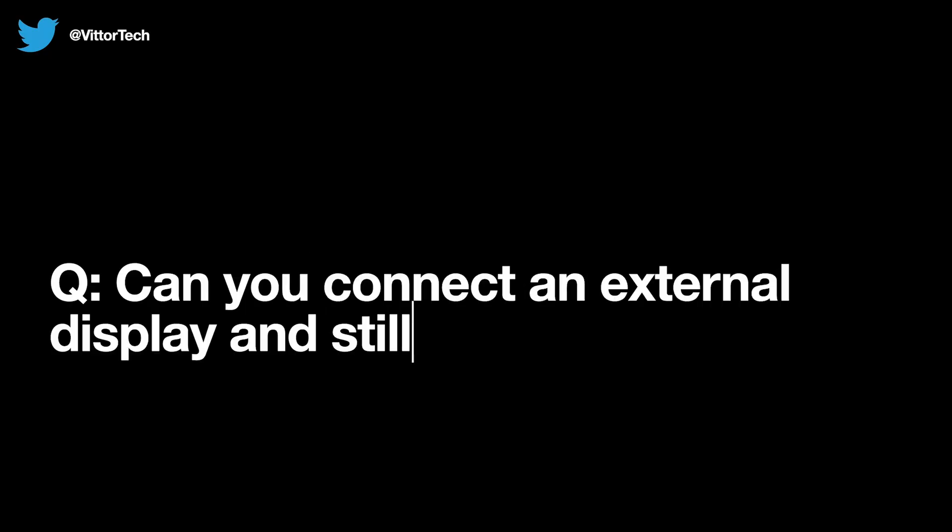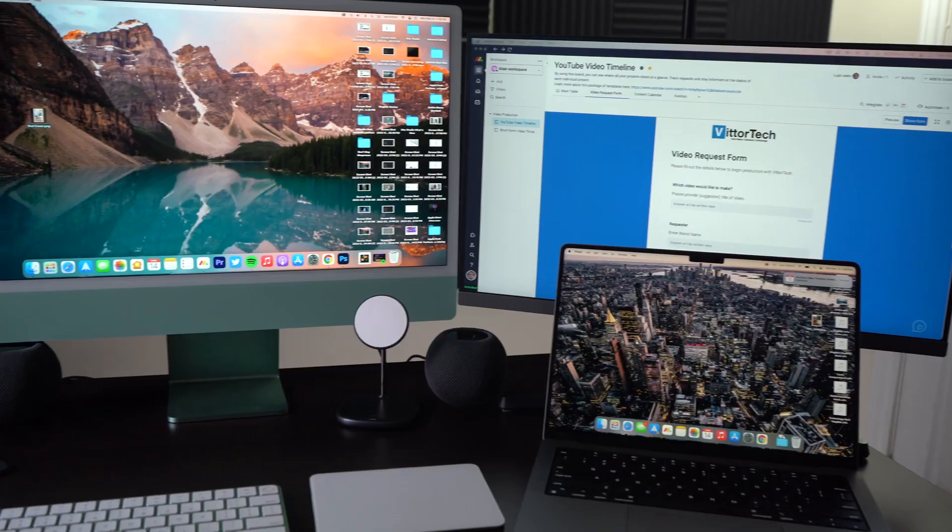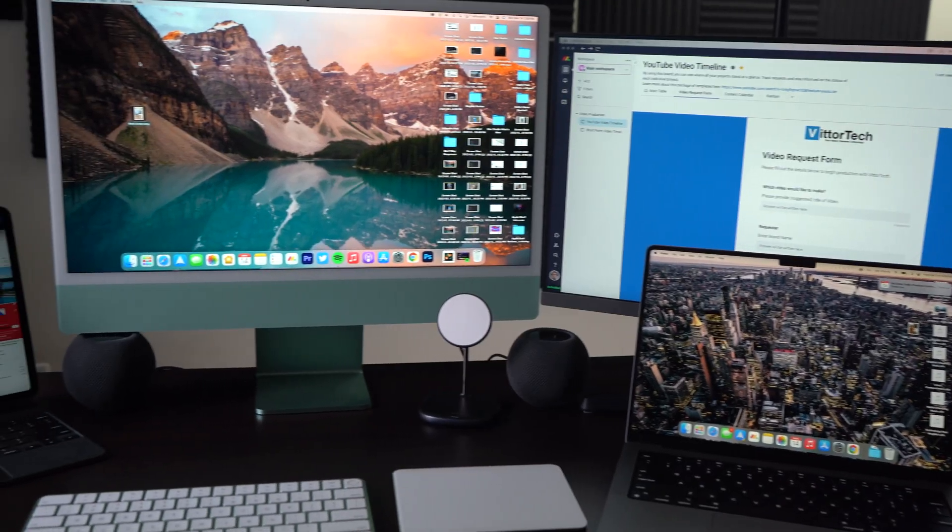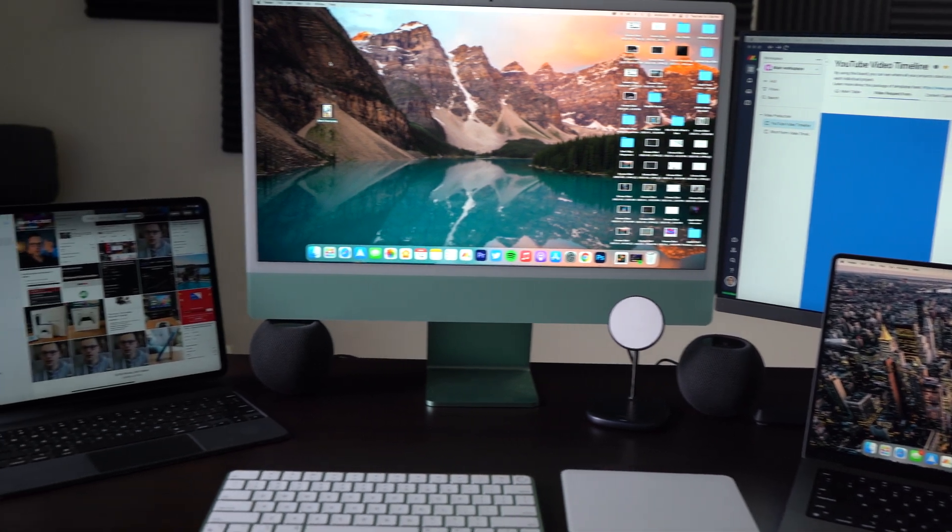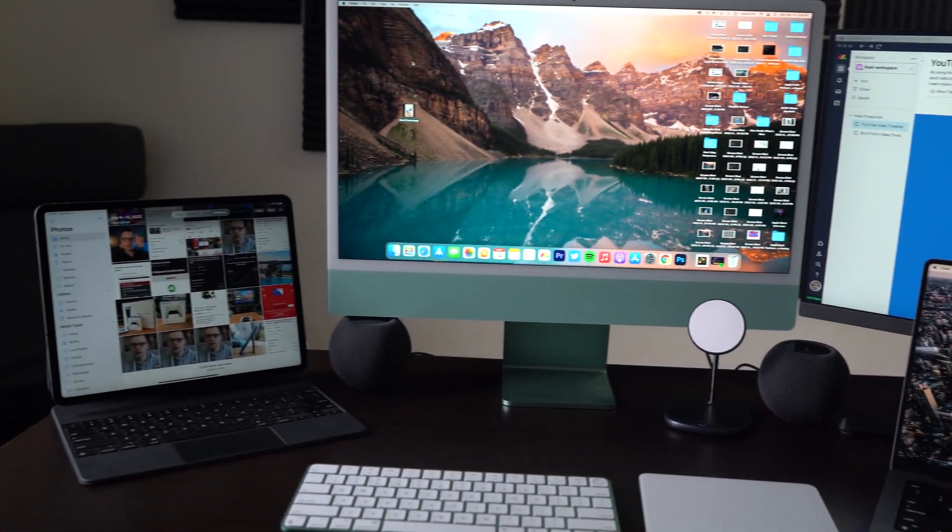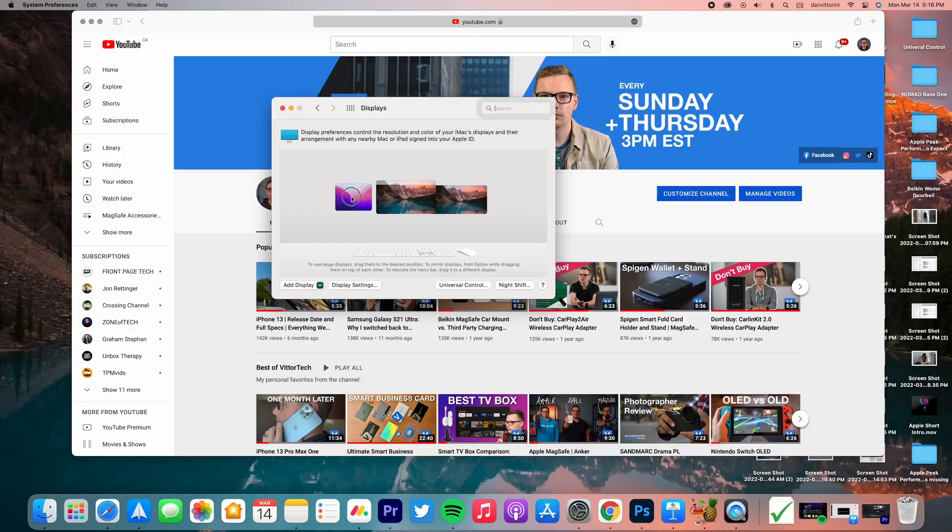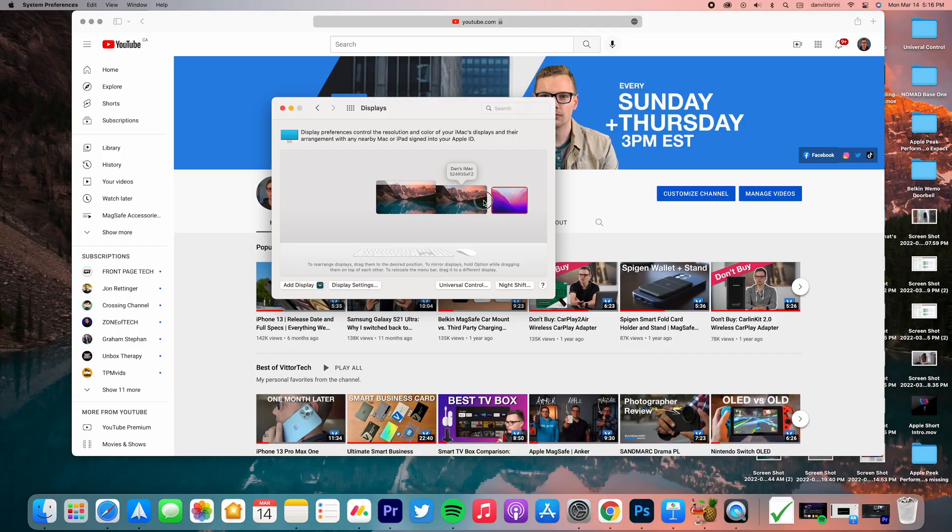Next, can you connect an external display to this? The answer is yes. So as you can see, I've got all my three devices and an external monitor. And what's cool is you can actually move your iPad to the other side of the external monitor and continue seamlessly going through that. And that actually works surprisingly well. I didn't think that was going to work so well.